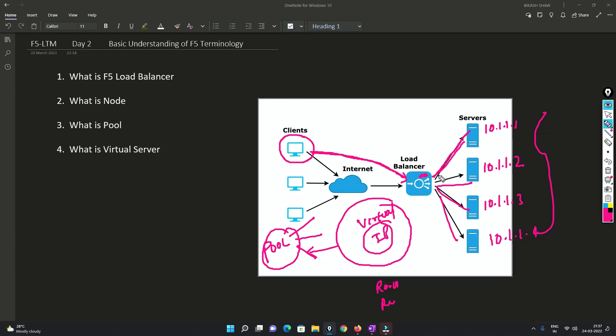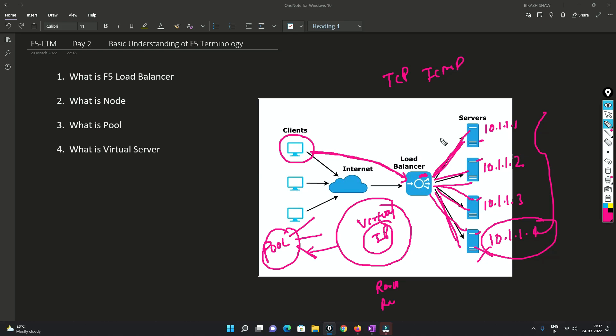The load balancer is a little intelligent. What it does is it also monitors the state of the machines - it checks whether the nodes are up or not. Let's say if node four is down, you can configure a TCP or ICMP check - whatever protocol you want. I'll cover that later. For now I'm just clearing the picture of what exactly a load balancer does.